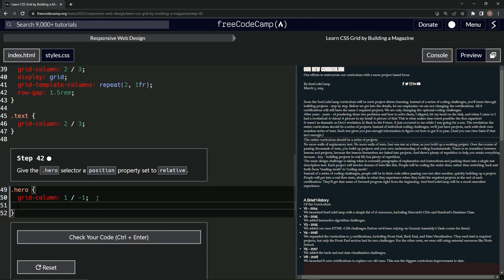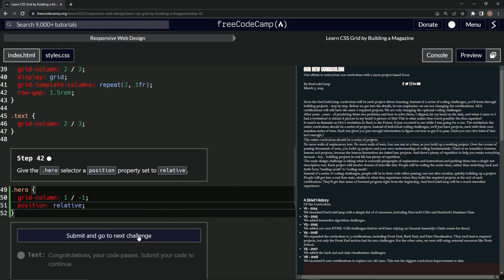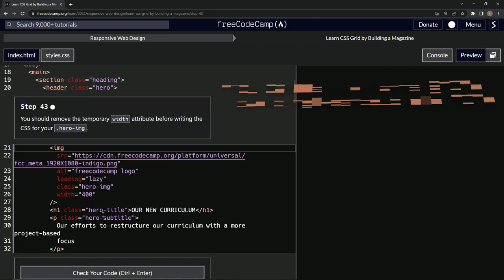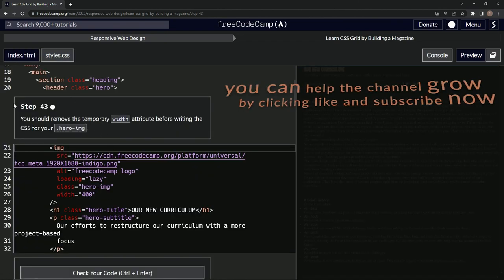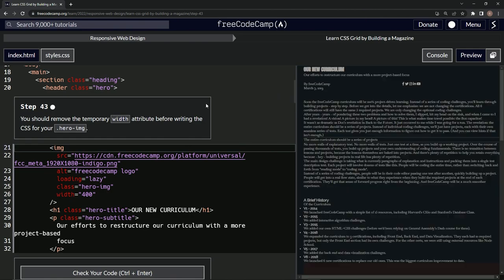Let's do position relative. It didn't do anything right now — probably will in the next couple of steps. Let's check it, looks good, and submit it. Now we're on to step 43 — see you next time.